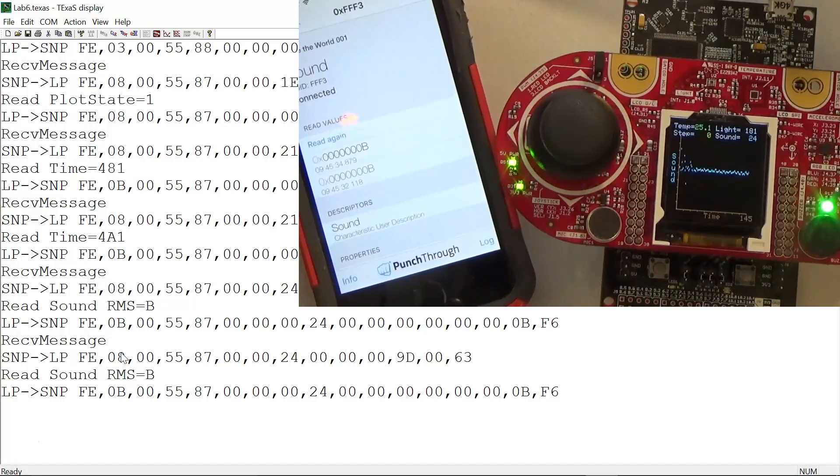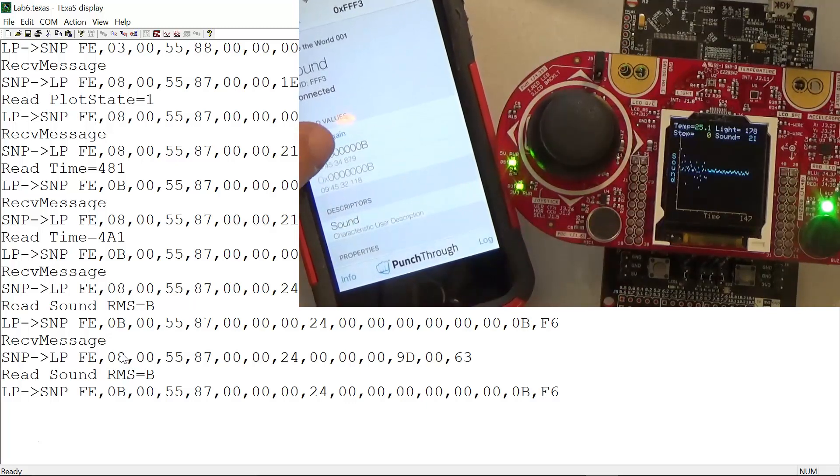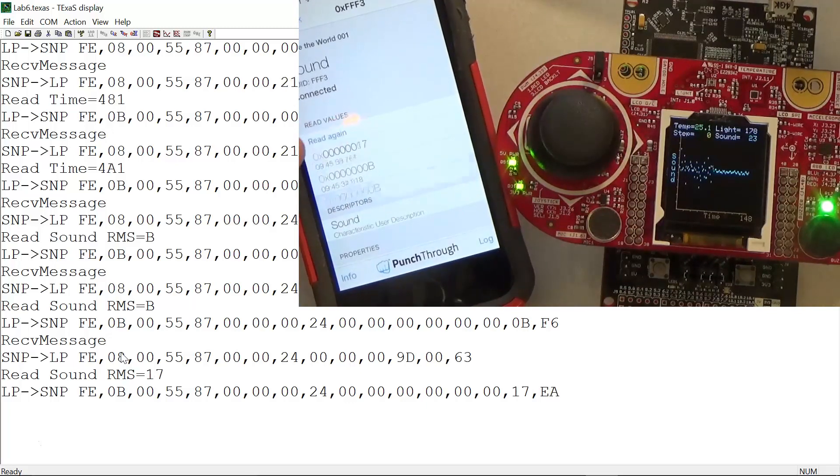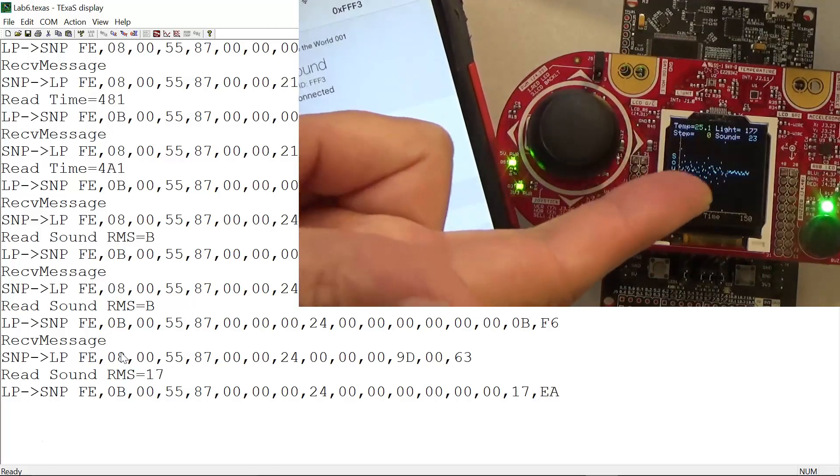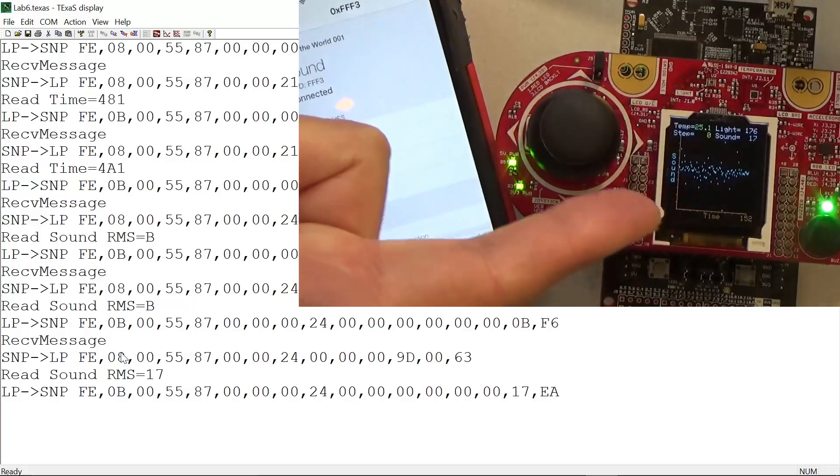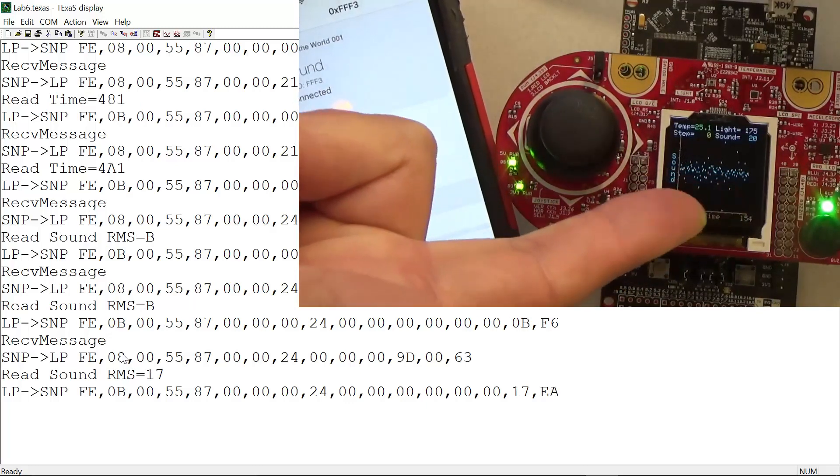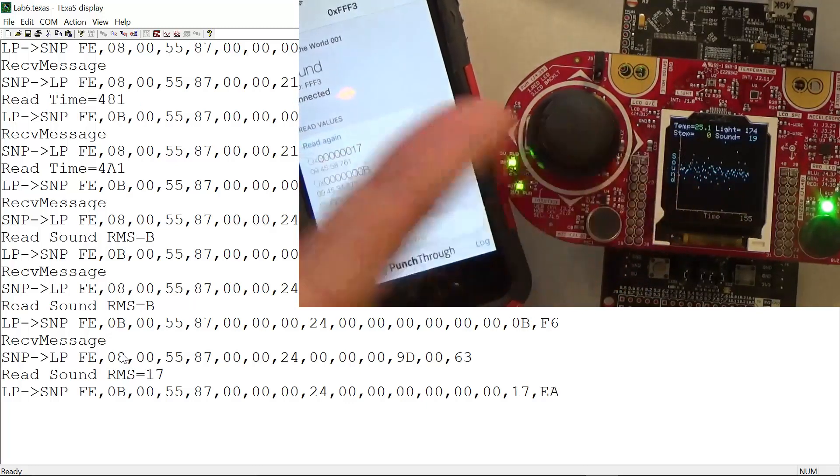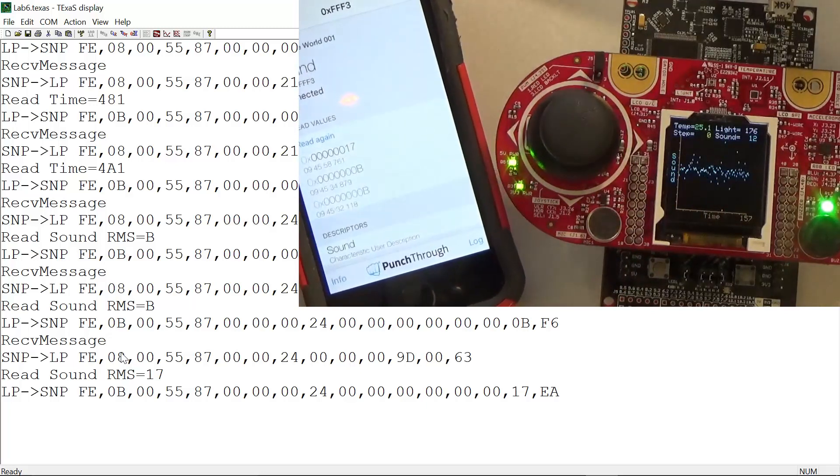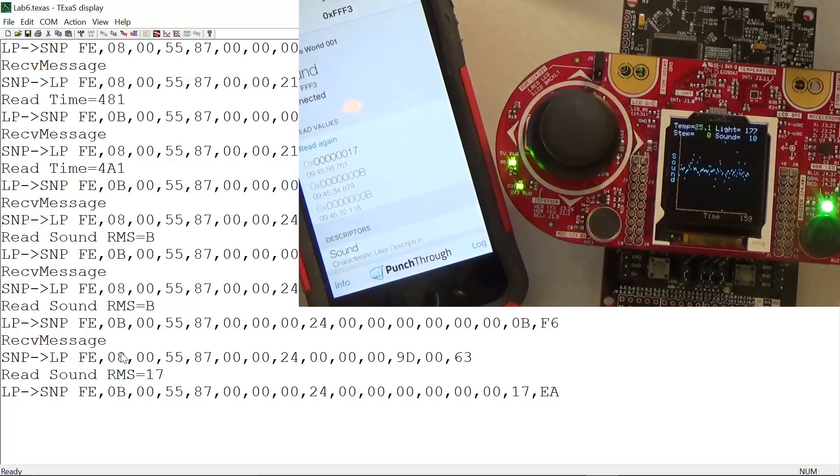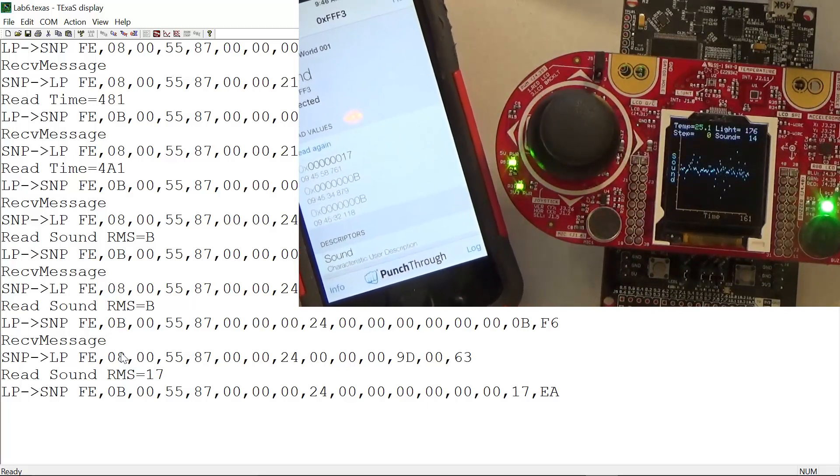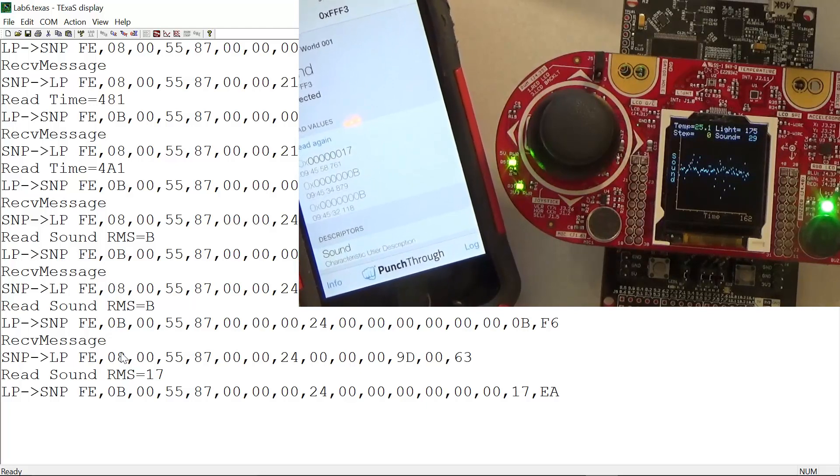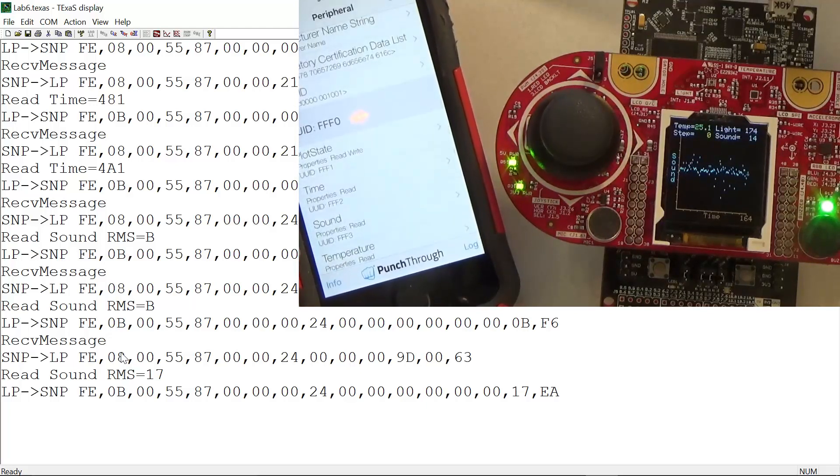The next one is sound. As you can see, when I read the sound I get the value. It's taking the data from the embedded device and sending it to the phone. Over on the Texas Display you can see those messages as well. That was sound.